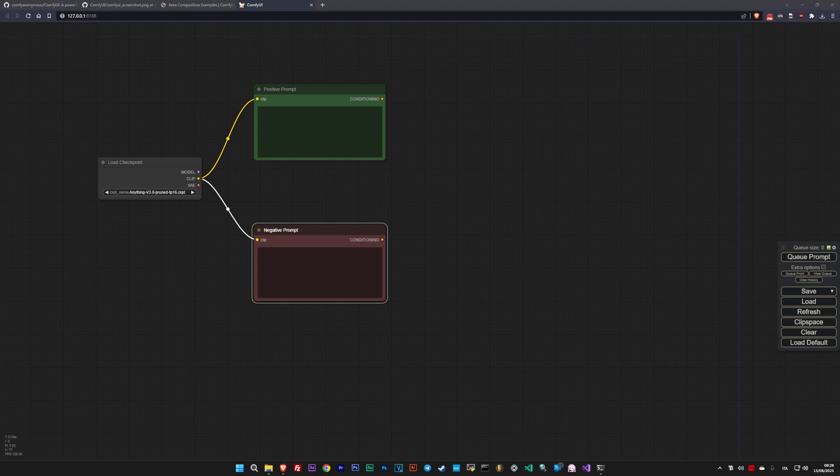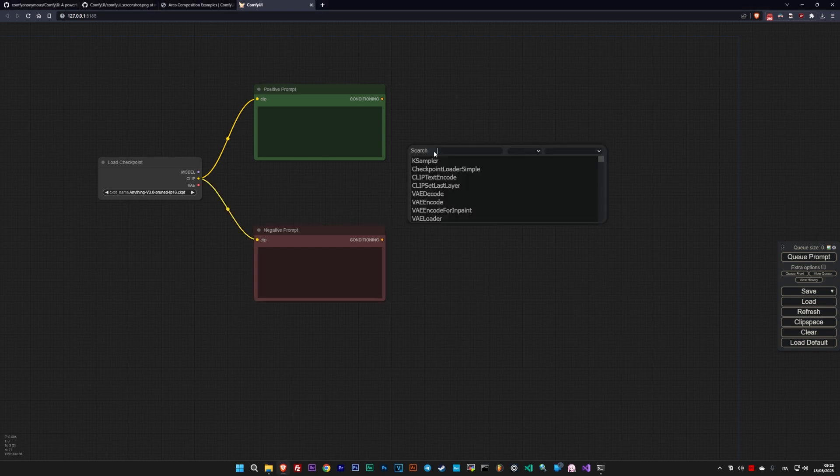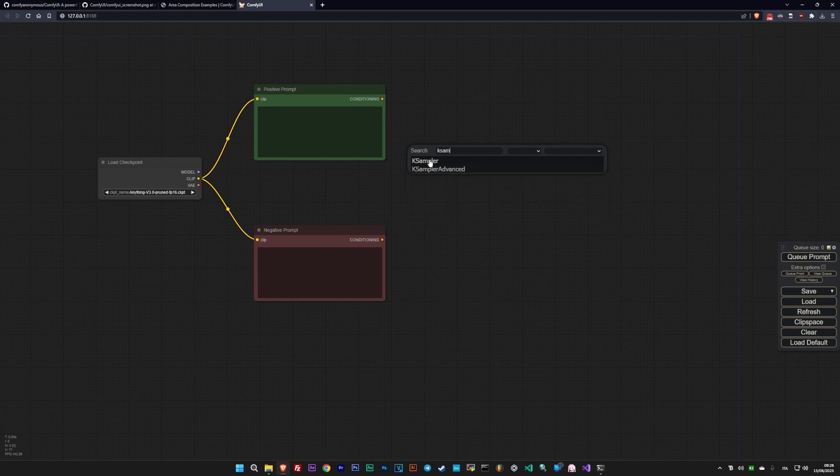Now we can proceed to make our first connection by linking the Clip output of Load Checkpoint with the input Clip of the Clip Text Encode nodes.